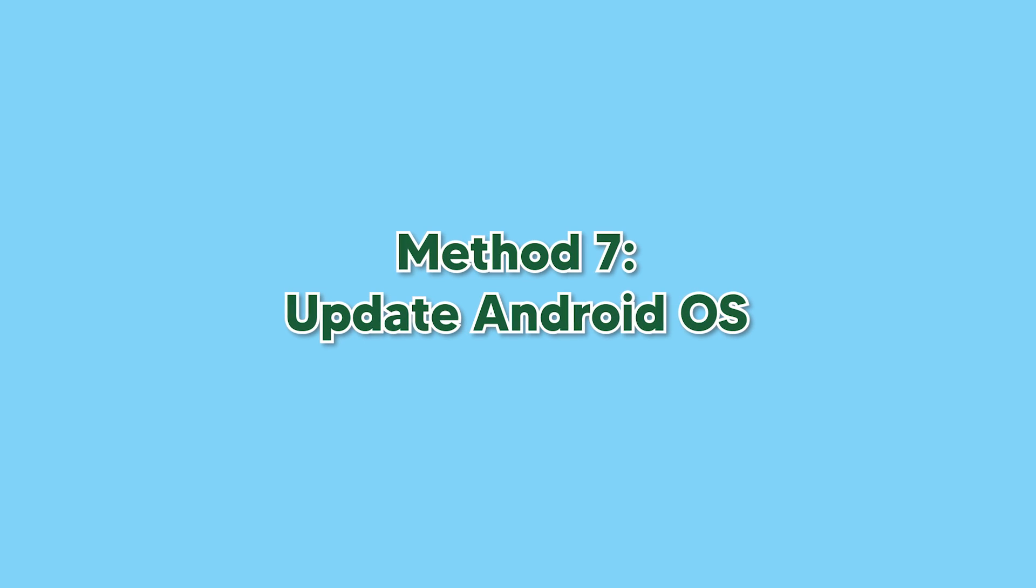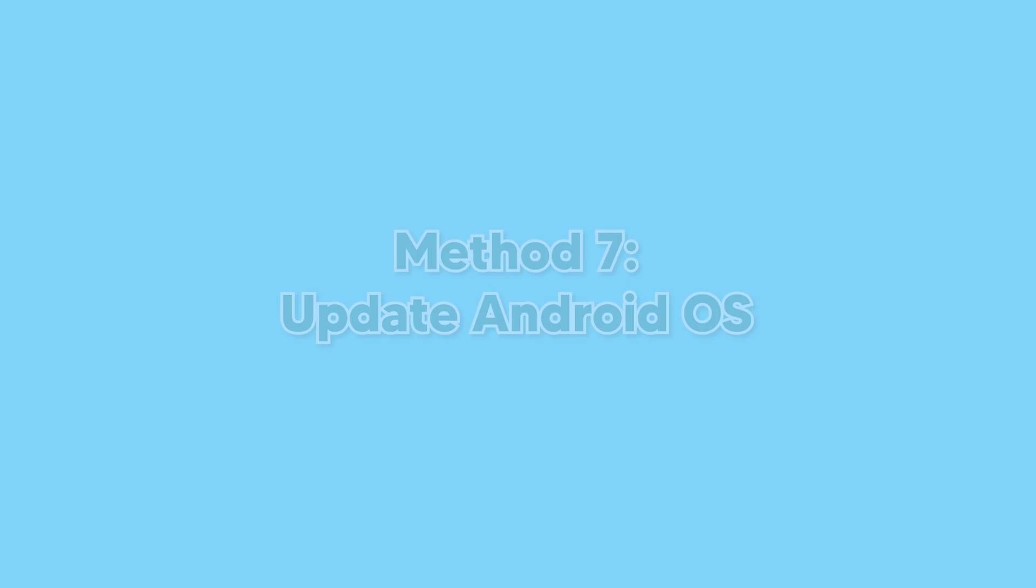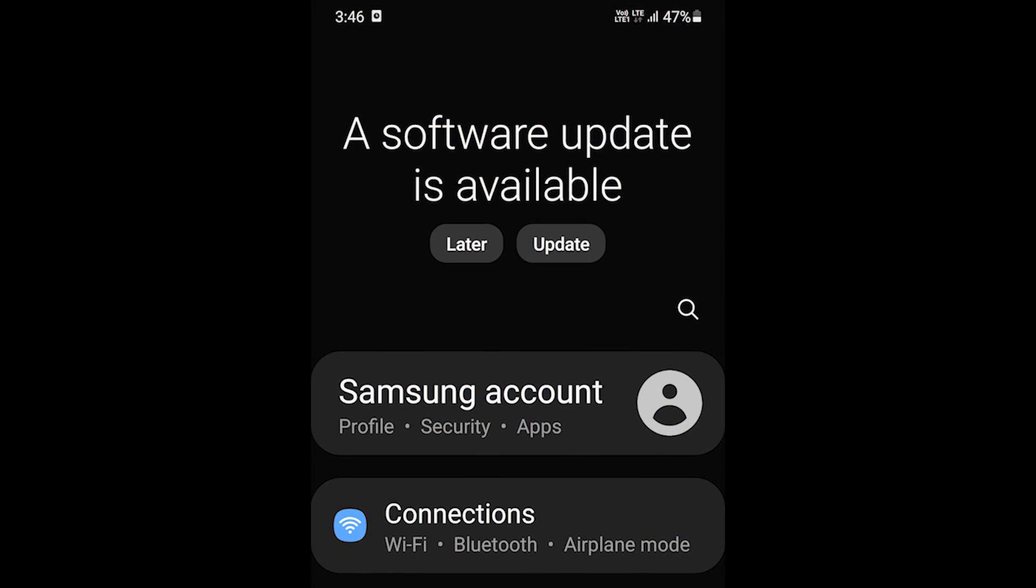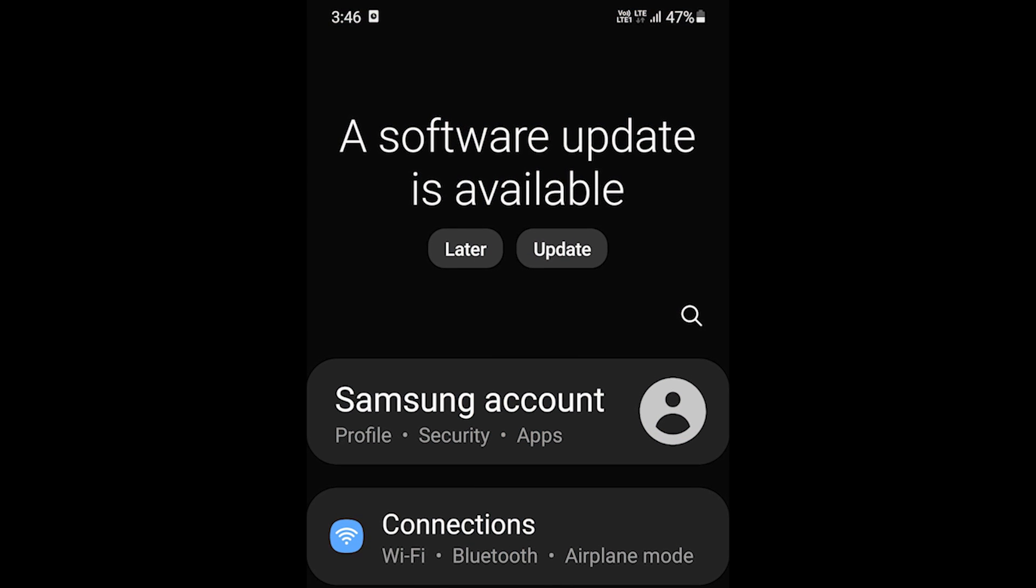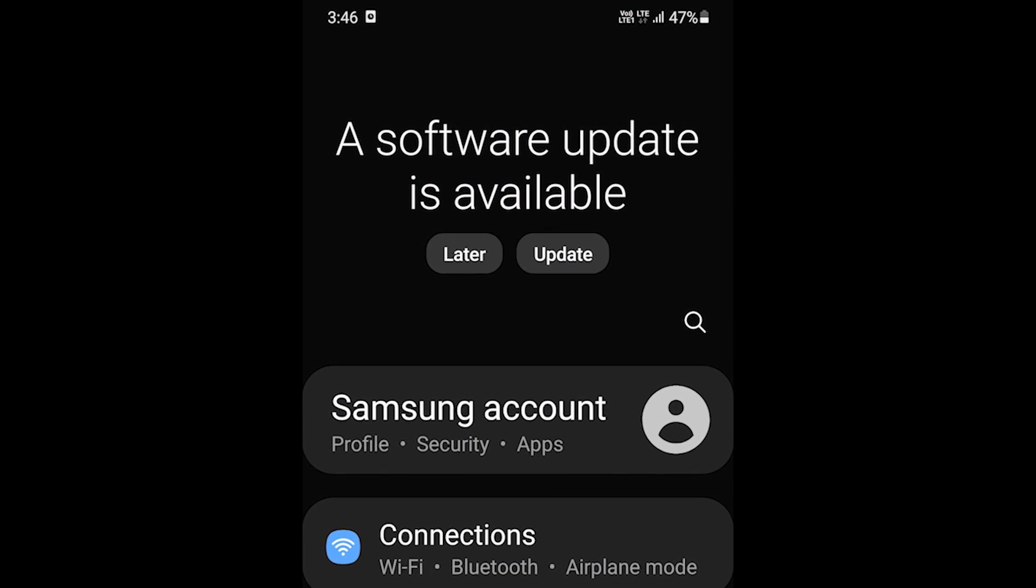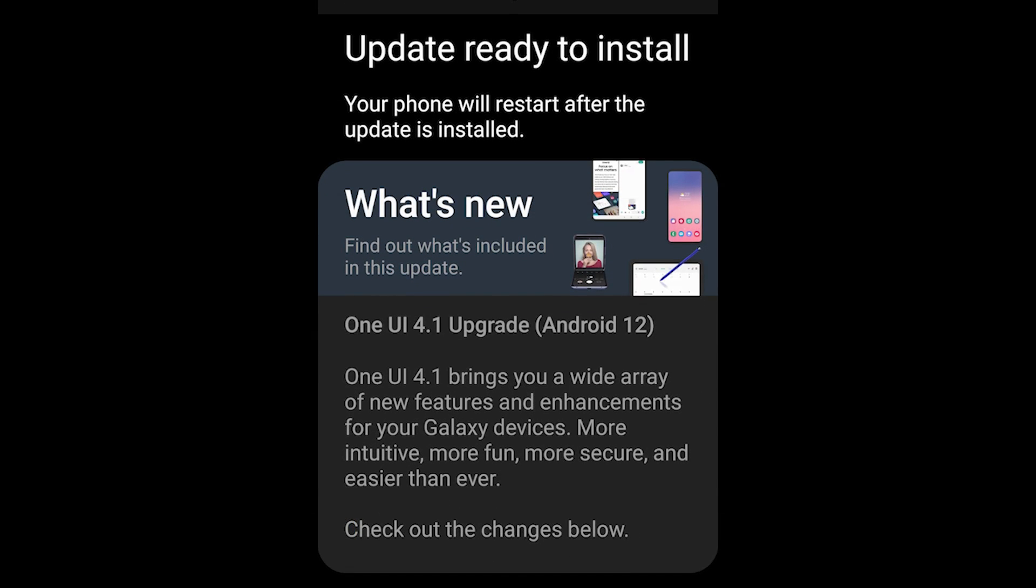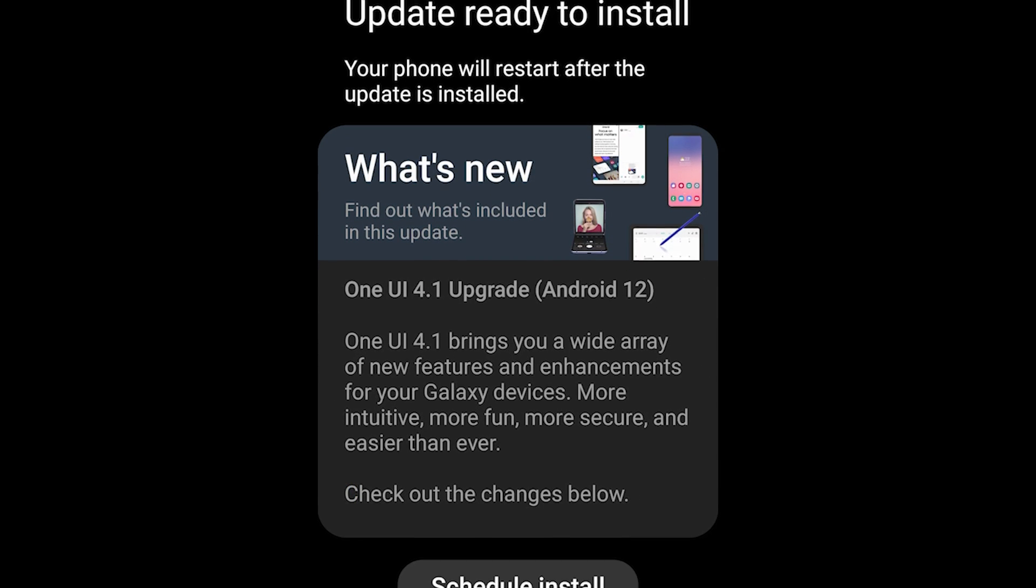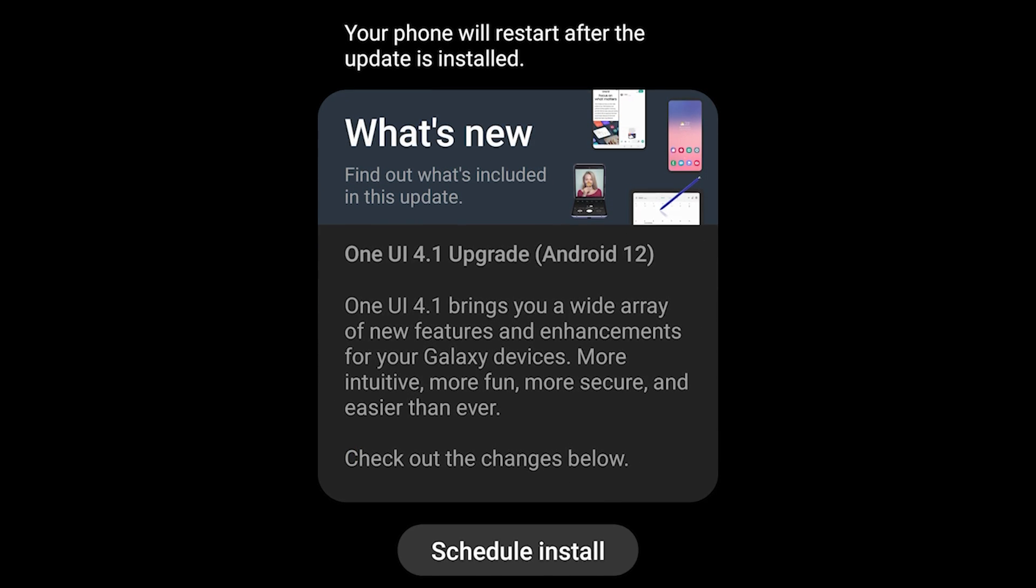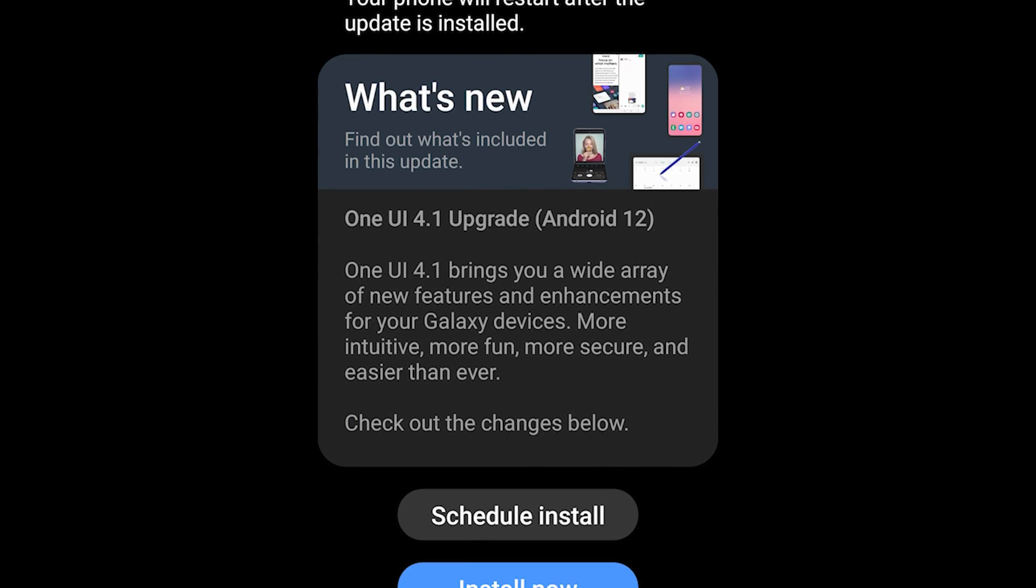Check if a new firmware update is available. Updating the firmware might solve the problem if a firmware bug is preventing WhatsApp to create a backup or restore from one.